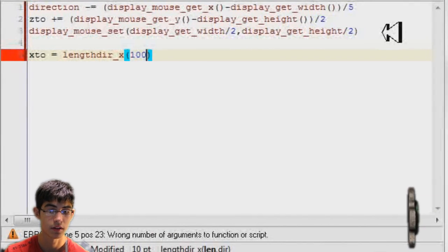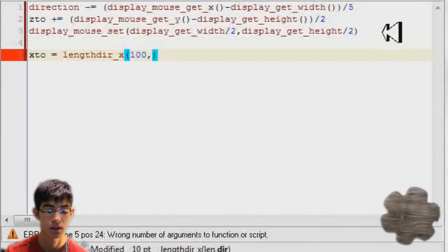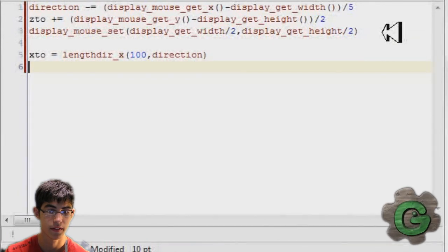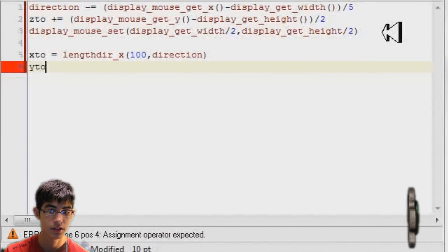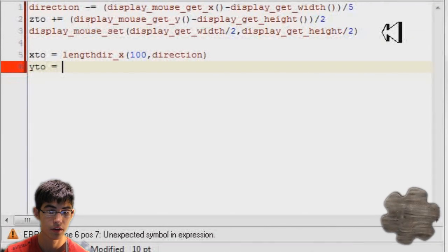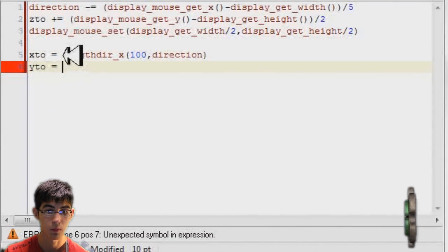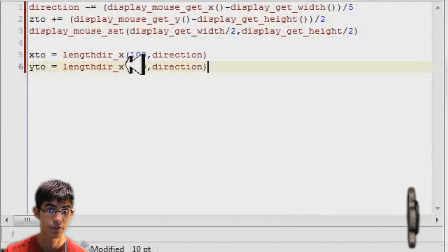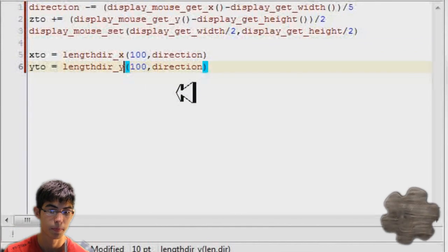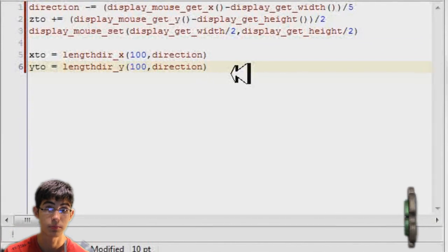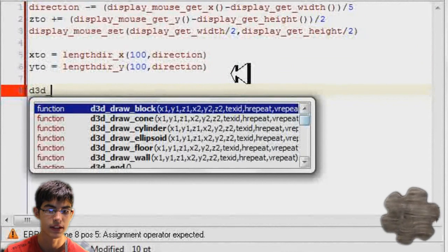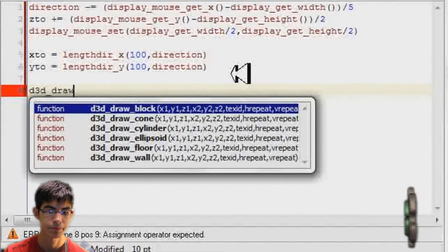And z2, well, I'm not going to set it to z2, I already did that. So I'm just going to use lengthdir_x and lengthdir_y, which pretty much just converts the direction to points, which is what I'm going to use for our camera. So now I'm going to set up our camera.